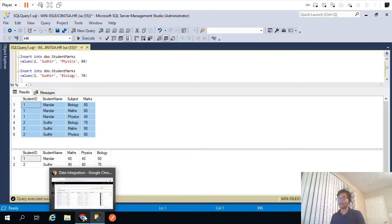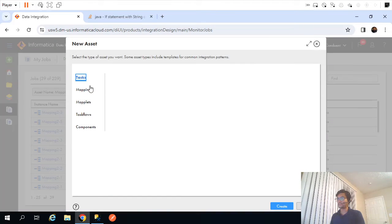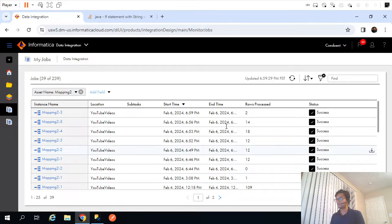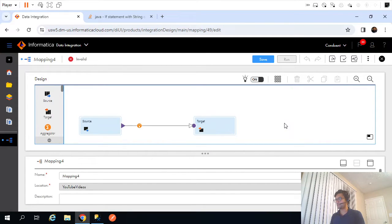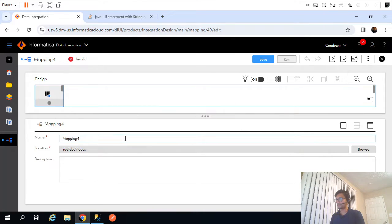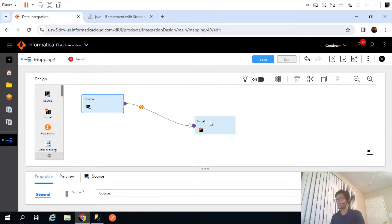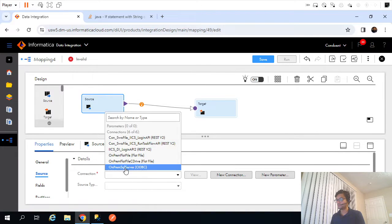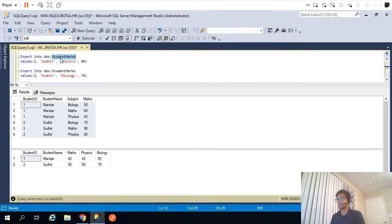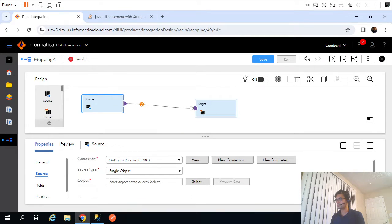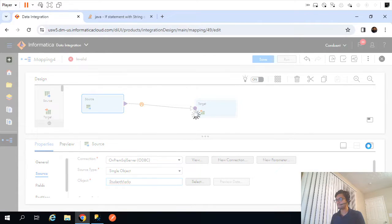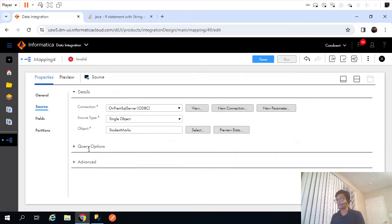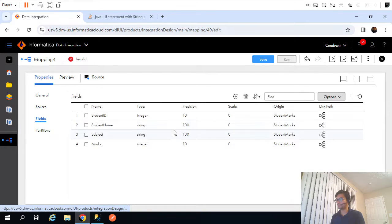Let's first understand how we can achieve that using Java transformation. I'll go ahead and create a mapping — let me rename it to M_underscore_rows_to_column_transpose. Then I'll select the source and mention that source. There's nothing much we have to do here.